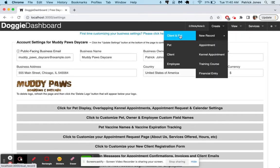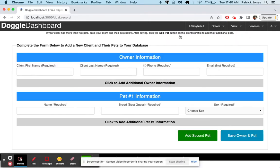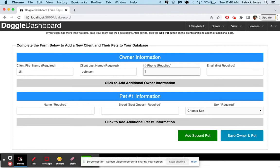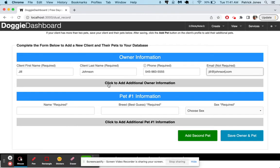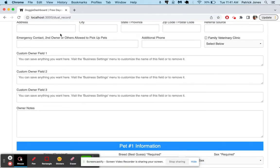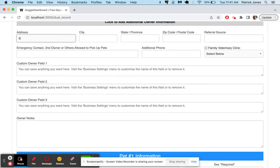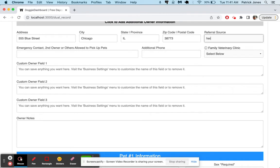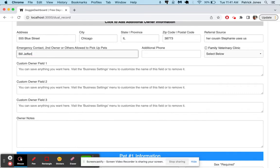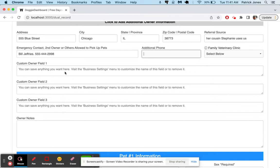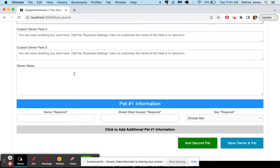To add a pet, just quickly, we'll just add a new record right here. We'll do client and pet. We'll say this is going to be Jill Johnson. Phone number is going to be this. And Jill at Johnson dot com. You can add more information here if you want, address, city, state, province. So let's add 555 Blue Street from Chicago, Illinois, as well. And that's her zip code. She was referred by her cousin Stephanie who uses us. Emergency contact, you can put Bill Jeffries and his phone number.